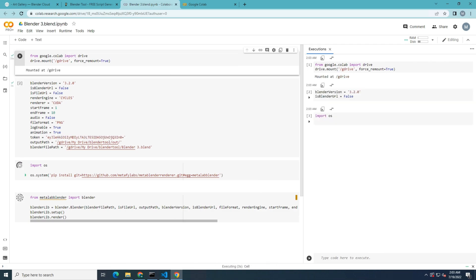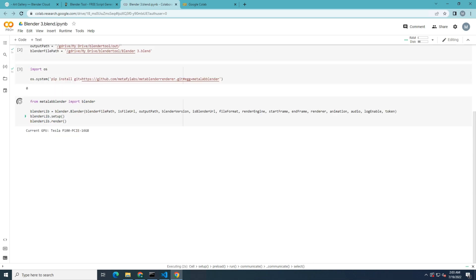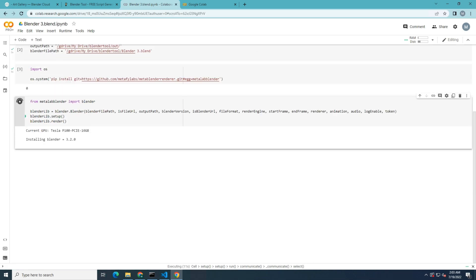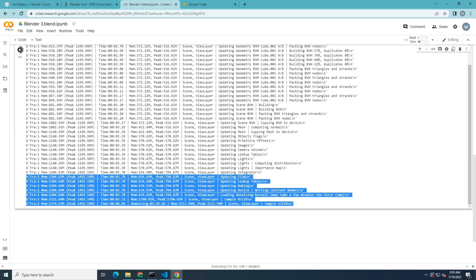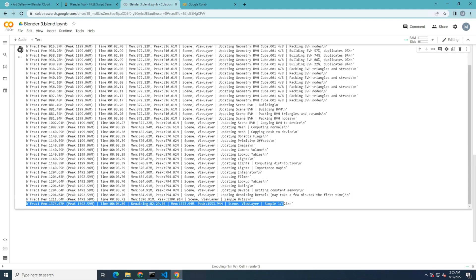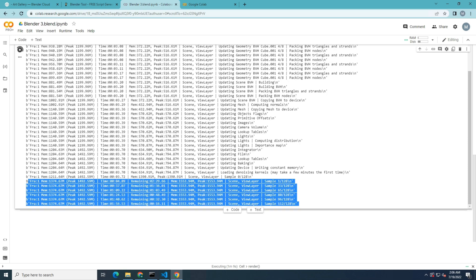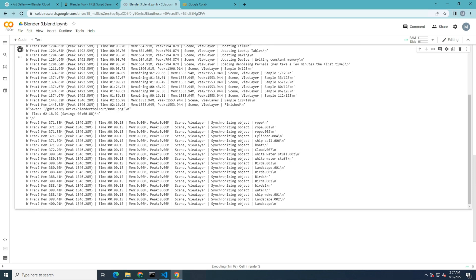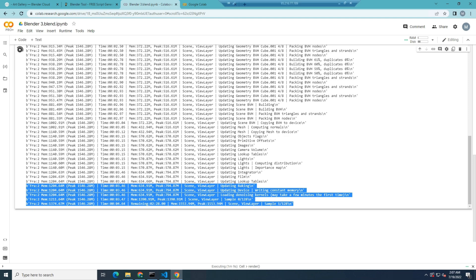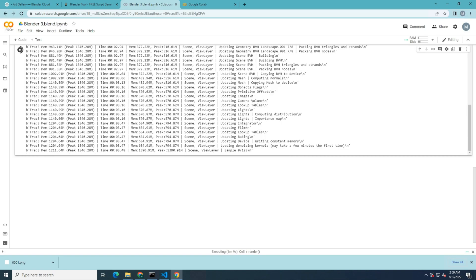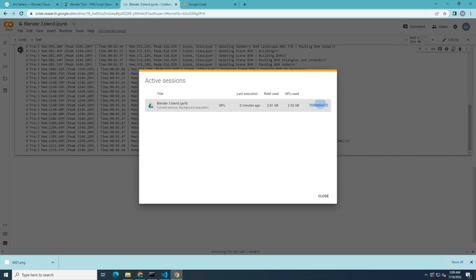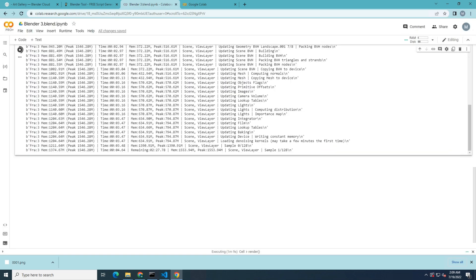After that, you can see the script is running. When the script is being processed, you can see a specific video card that has been assigned. Now you can see all the frames that we inserted are starting to render. The output is going to be saved in the folder which you selected as the output location. Remember to terminate the session when the program finishes running.